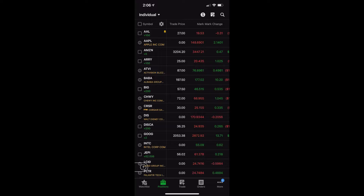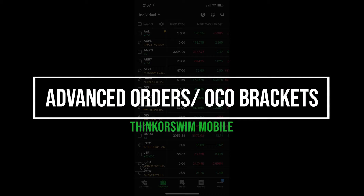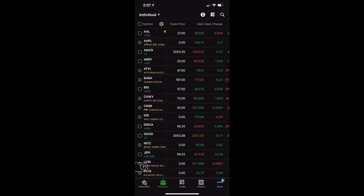Hey everyone, welcome back to the channel. In today's video, we'll be discussing how to create advanced orders and specifically OCO bracket orders on the Thinkorswim mobile app. The process is going to be slightly different depending on if you've already bought the position or if you're just trying to put on a bracket on a new position, but we'll be going through both.